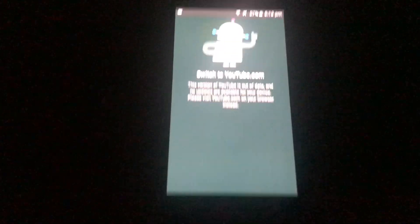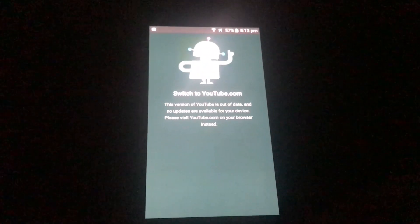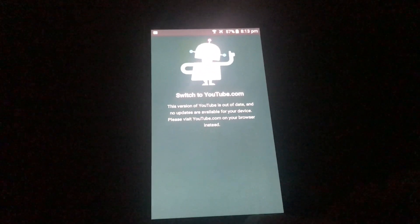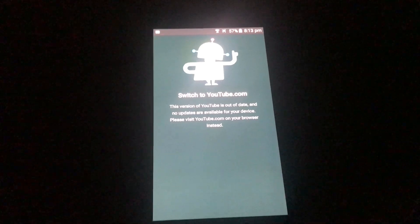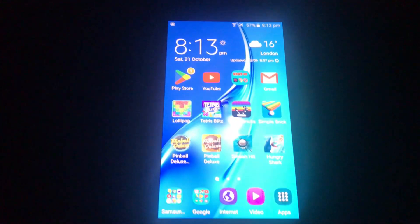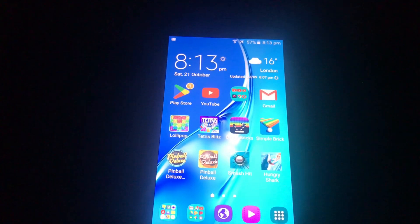If you enjoyed this video make sure to subscribe — thanks for watching. Rest in peace, YouTube on Android 5. 2014 to 2023.